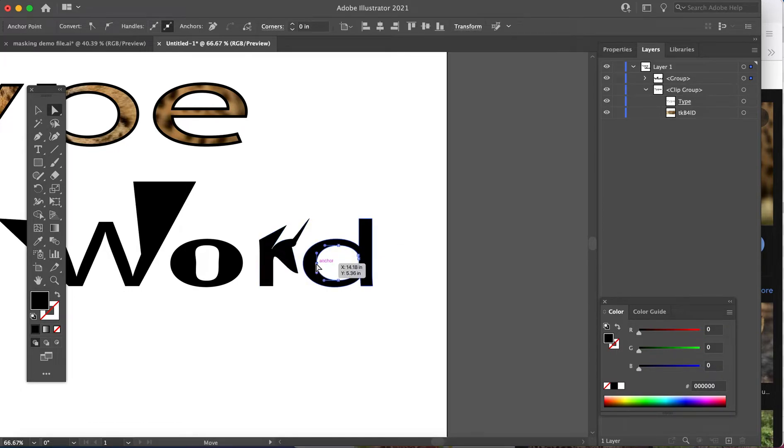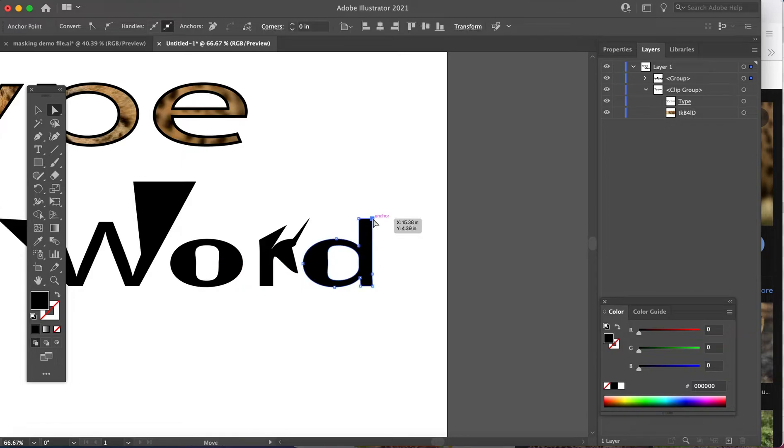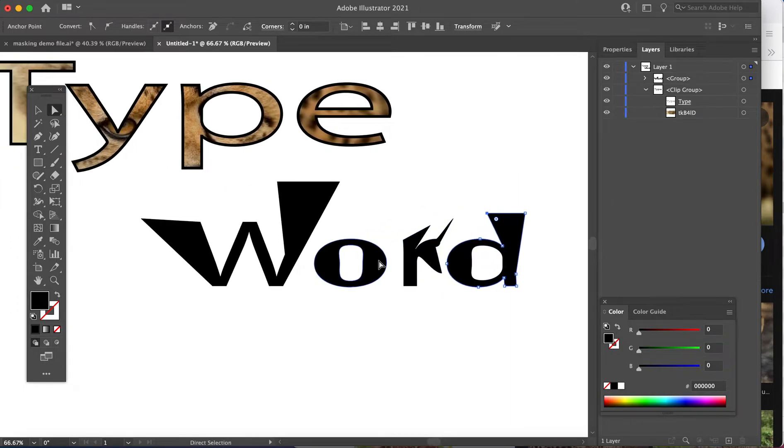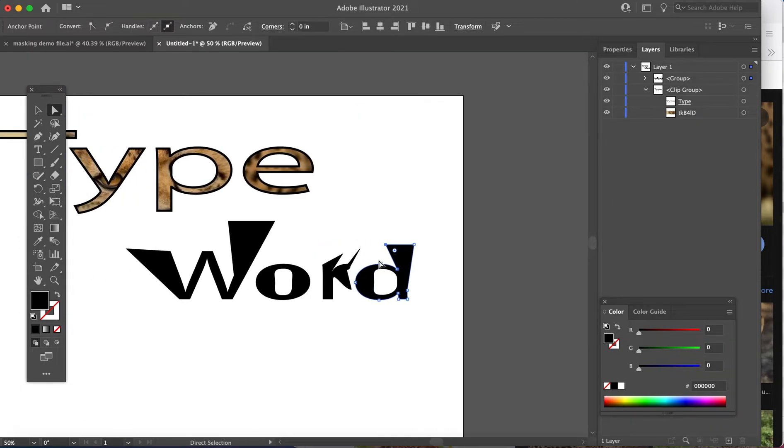Again, I'm just doing this quickly so you can differentiate between what is editable type and what has become objects. Let me zoom back out.